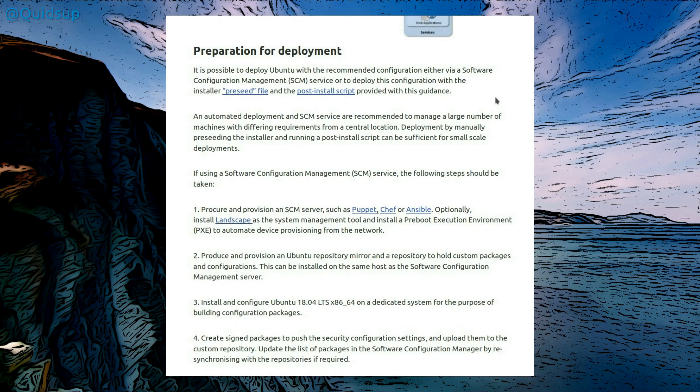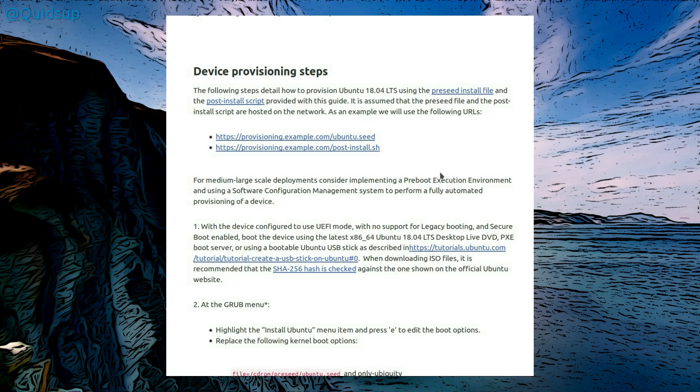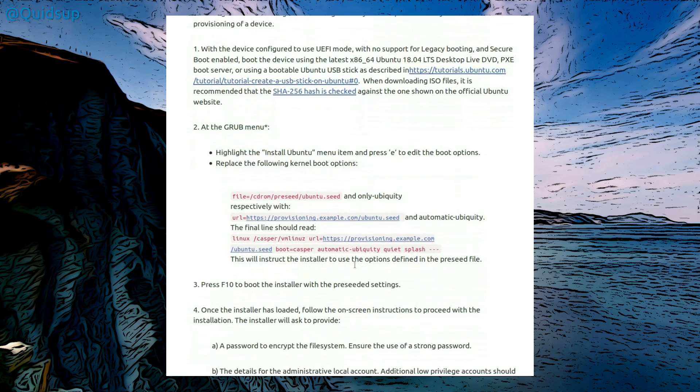They're talking about preparation for deployment, again this is on the enterprise level, using a pre-seed file and post-install script, and it goes into detail of what exactly you need to do. So in particular this is configuring the grub menu, replacing the default boot options that are provided by Ubuntu.